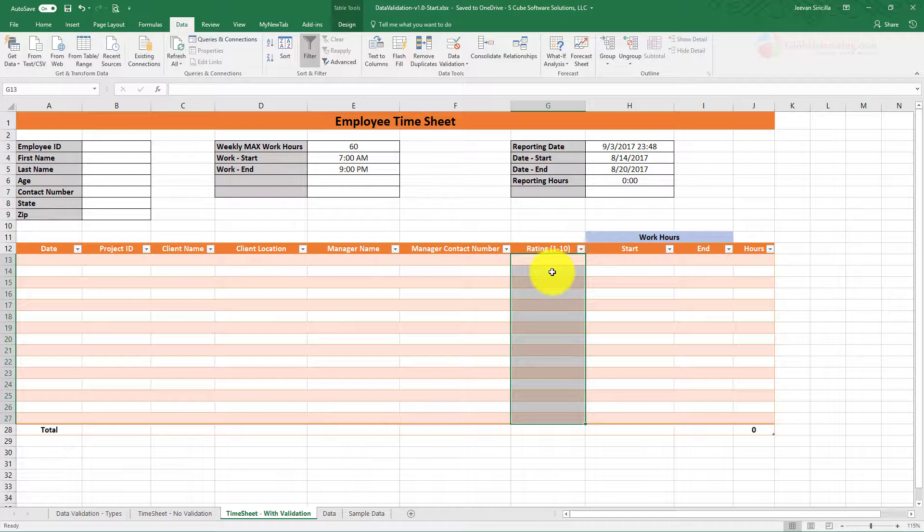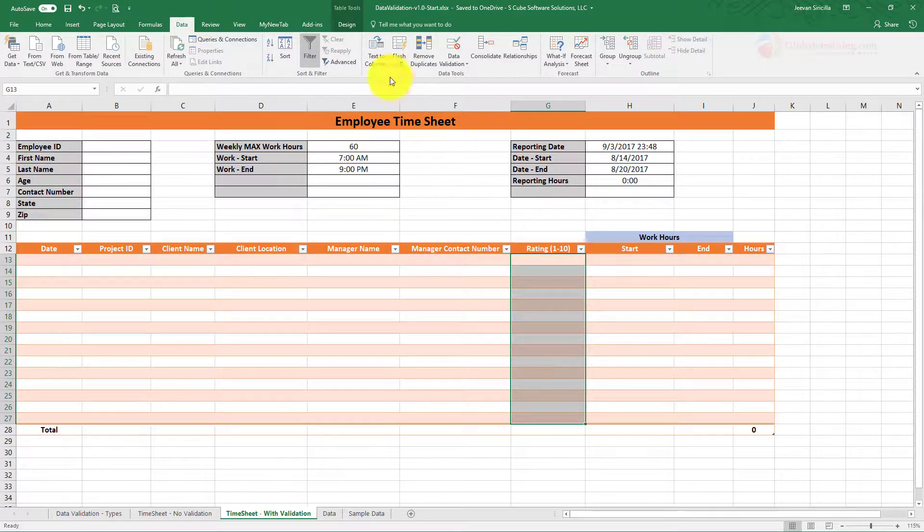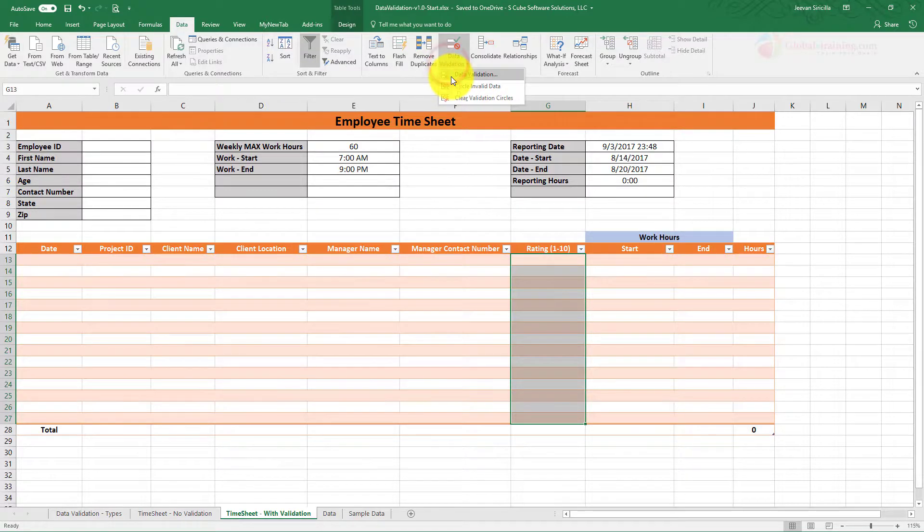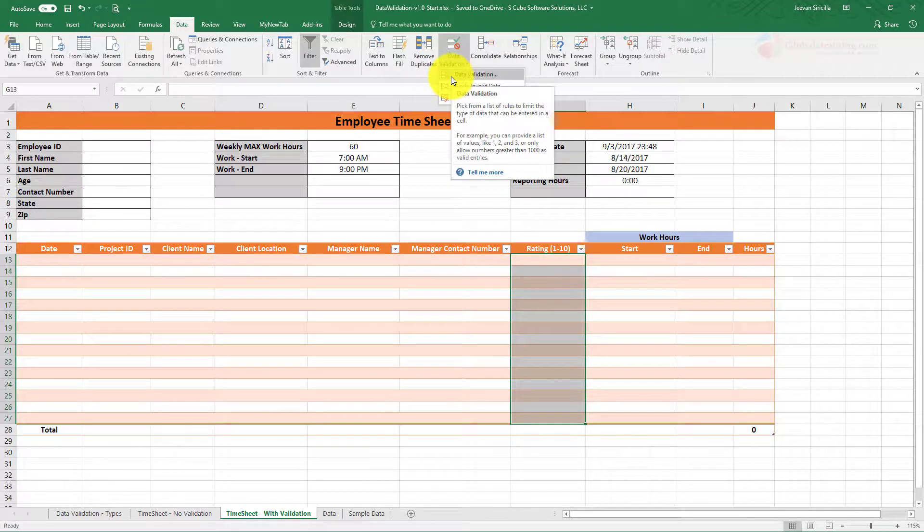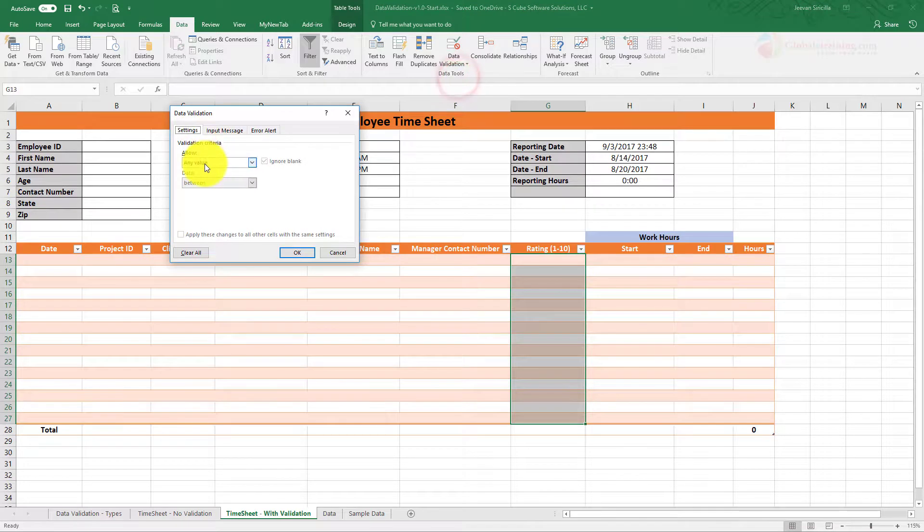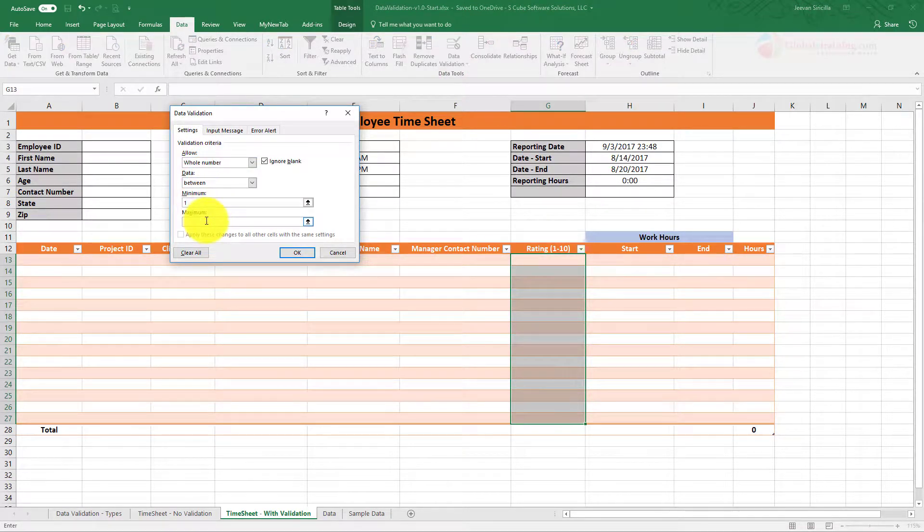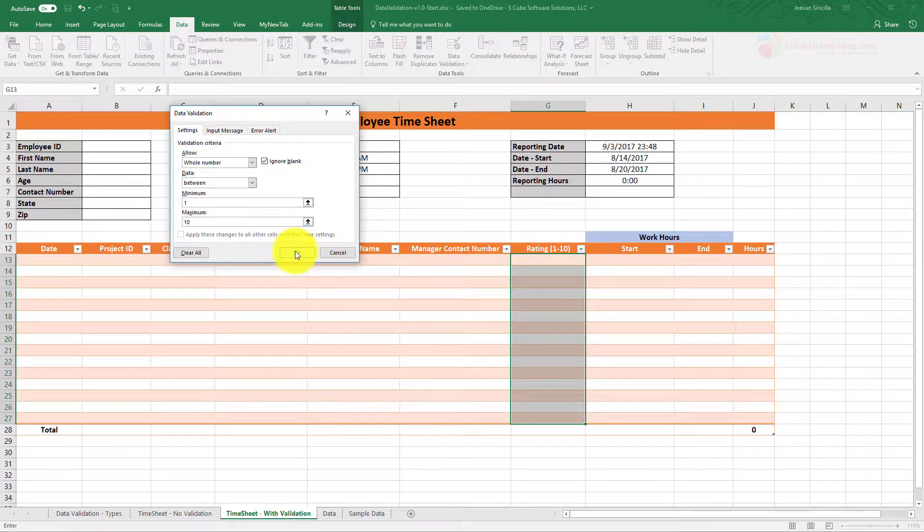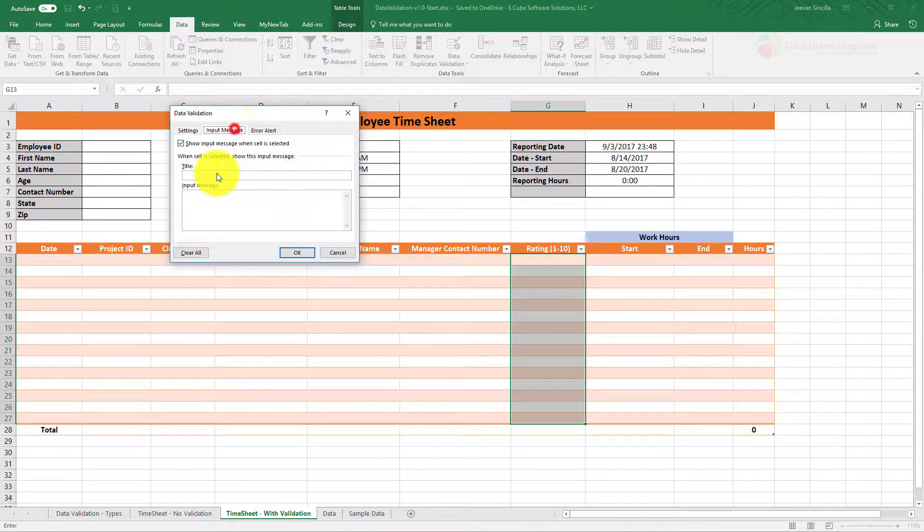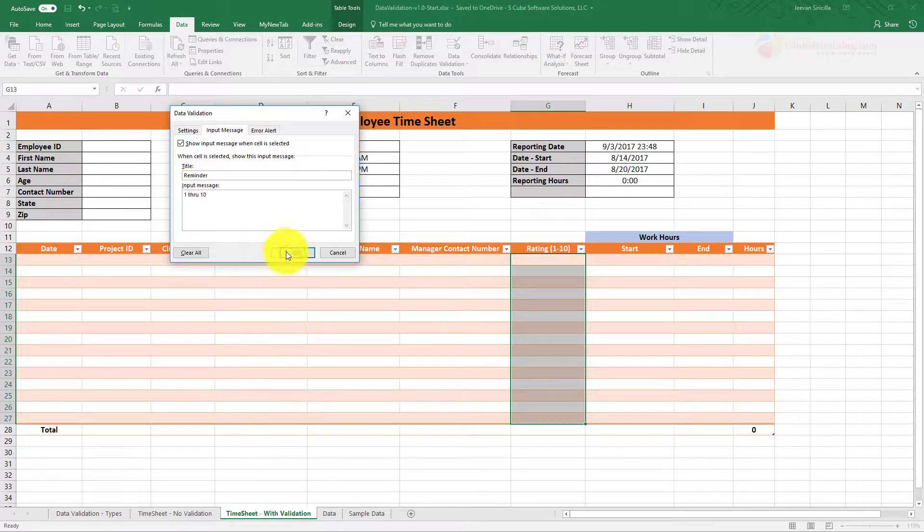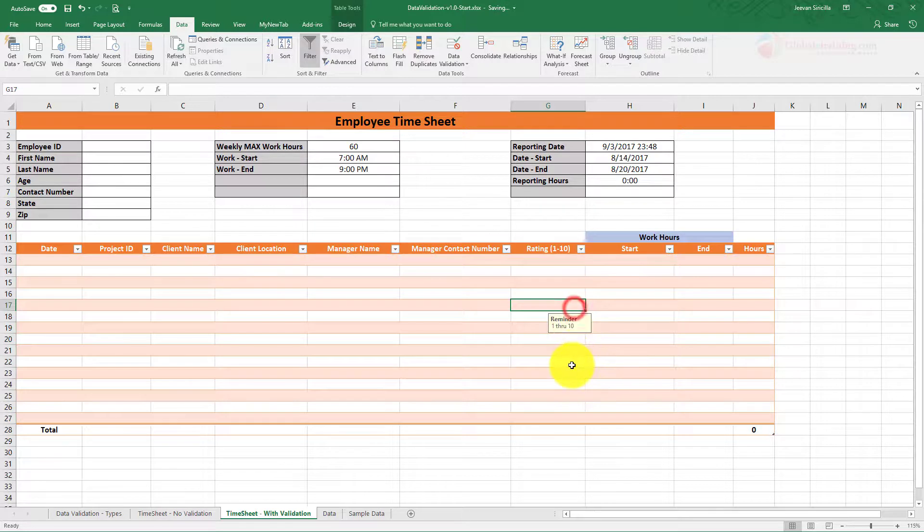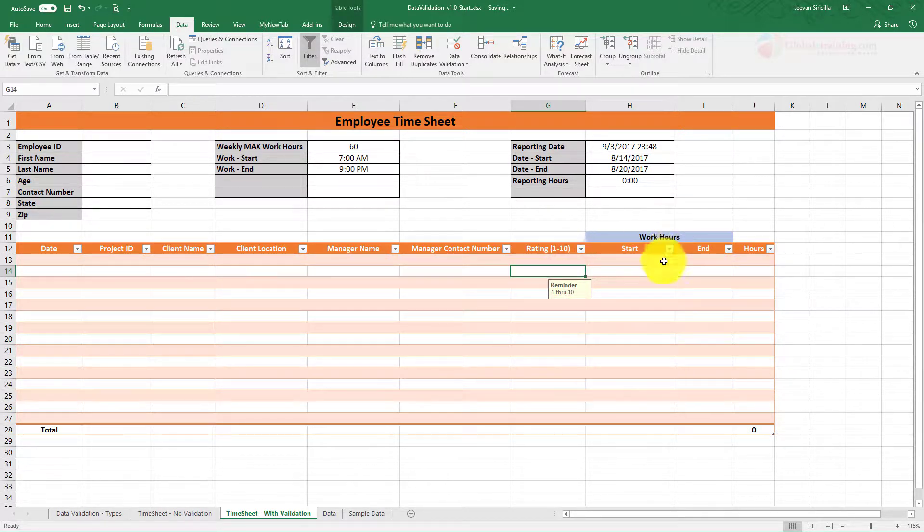For whatever reason, this timesheet has rating. Let's assume that. And it says rating 1 through 10. So let's put some data validation so users don't put something less than 1 and greater than 10. Data Validation, Whole Number, between 1 and 10. You can also give some tip to the user like a tooltip.